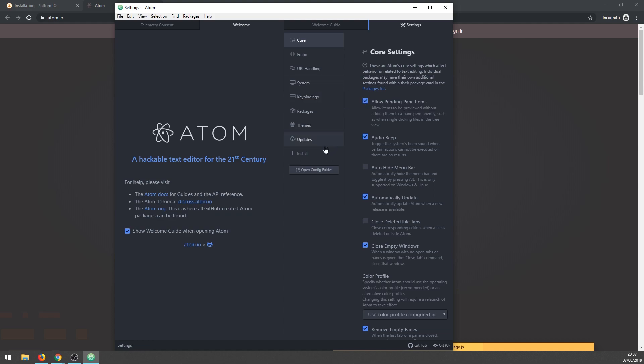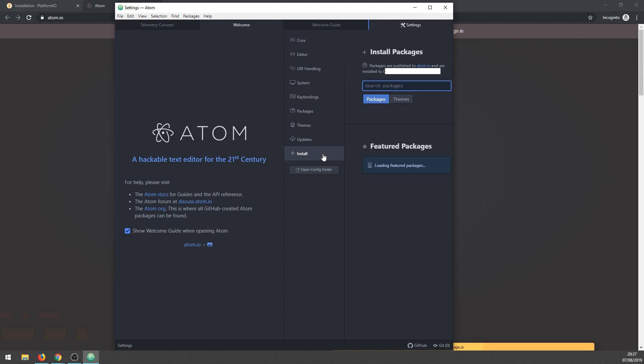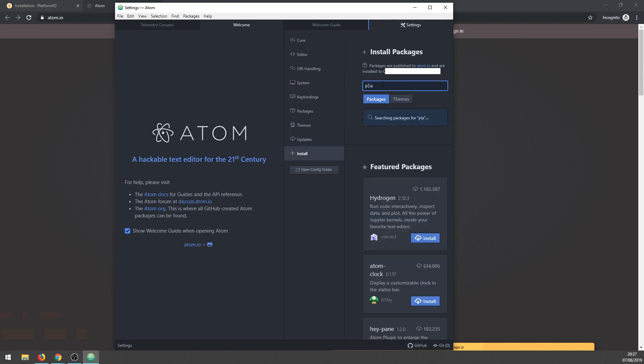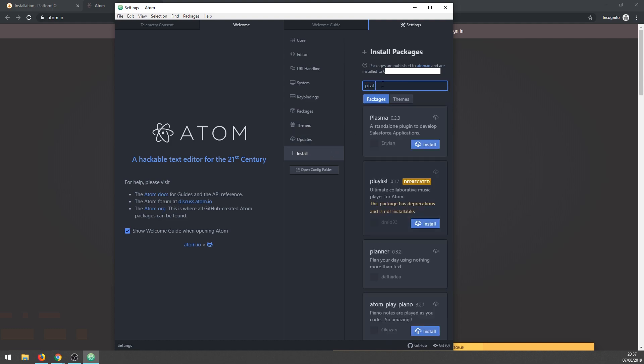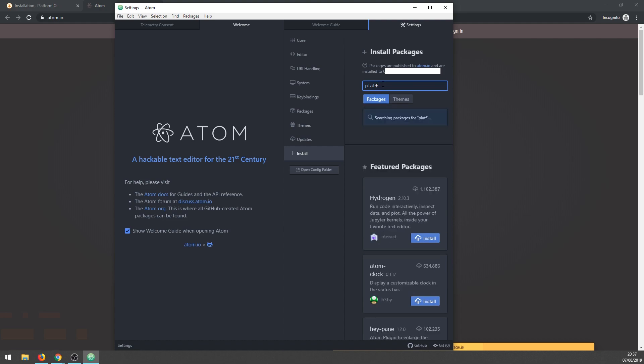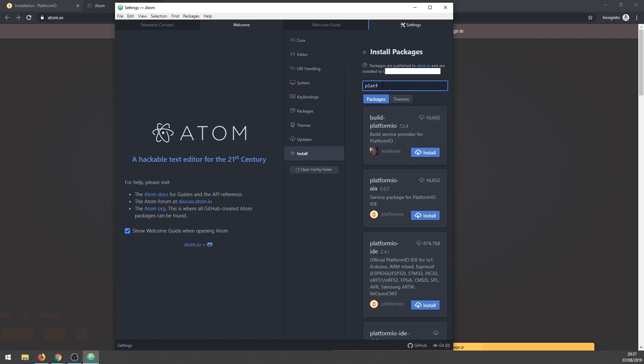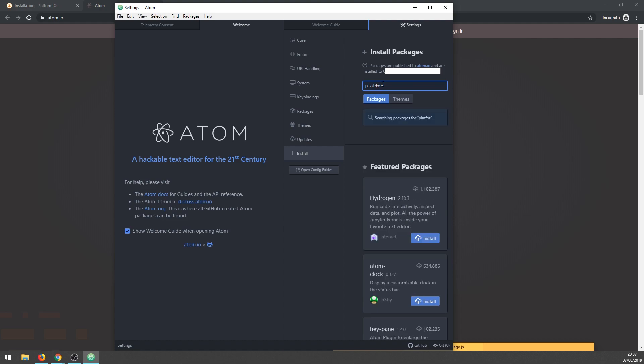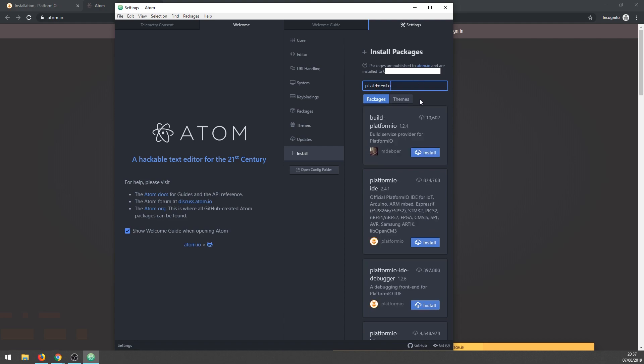Click on Install, then type in PlatformIO and pick PlatformIO IDE, press the blue button Install, and let's wait again.